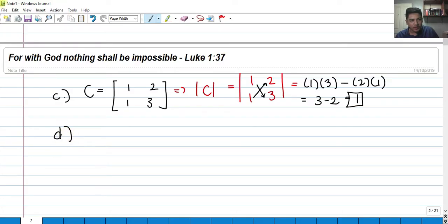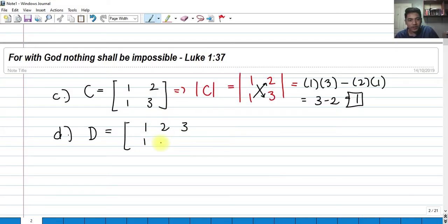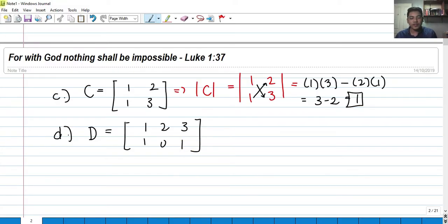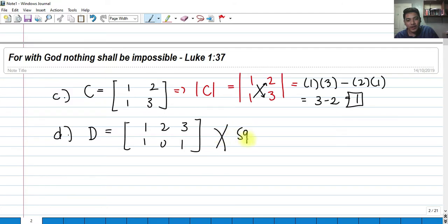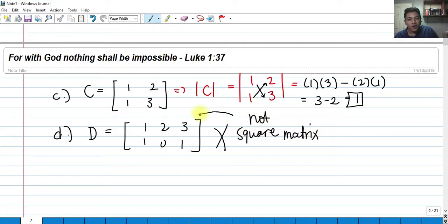So how about this? We have matrix D with elements 1, 1, 2, 3, 0, 1. How do we get the determinant of this? We cannot get the determinant of this because this is not a square matrix — the number of rows is not equal to the number of columns. So we cannot actually get the determinant of that.